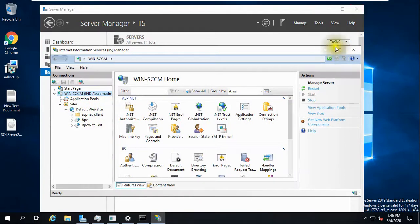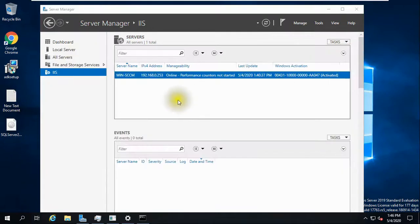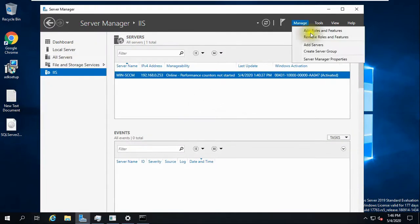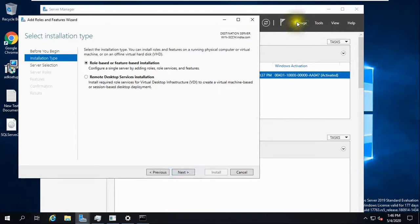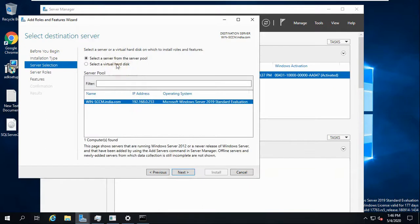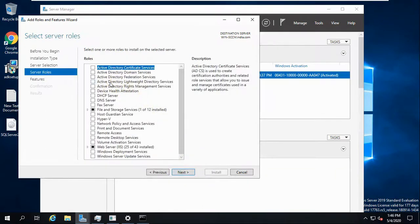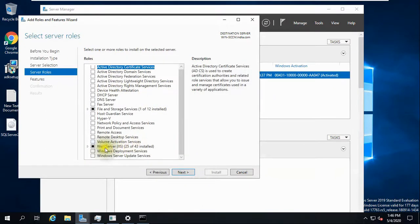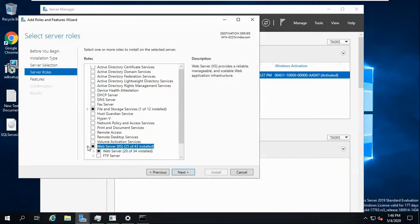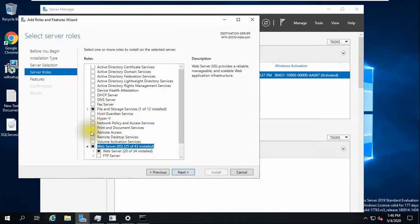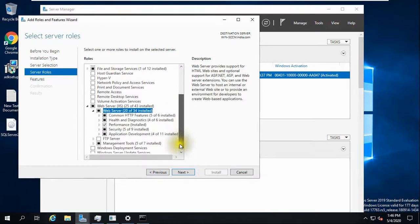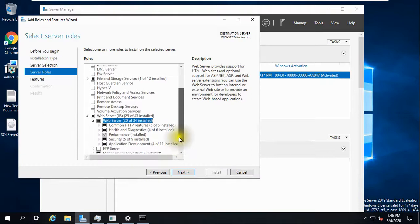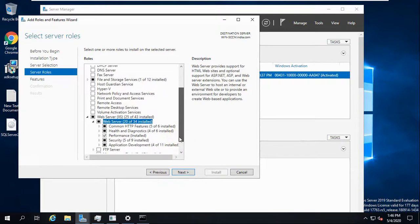So we have to install these two roles. One is already installed, so the second we can install. Go to Manage, Install Role and Features from here. Select the server where you want to install and what you have to select. IIS is already installed. If it is not installed, it will show like this so you can select it.